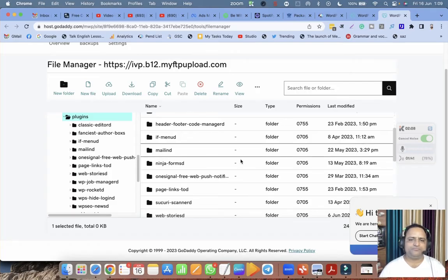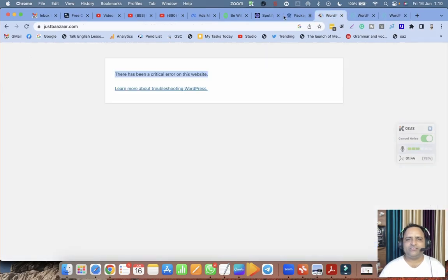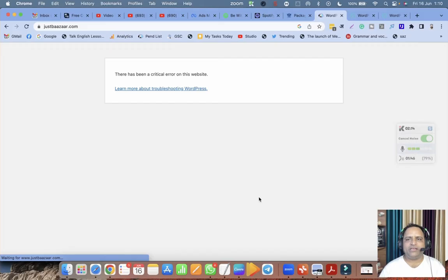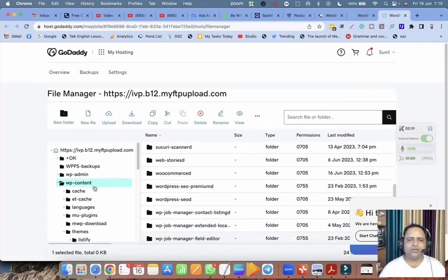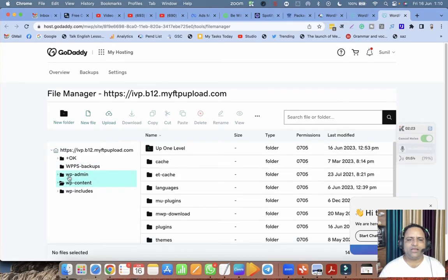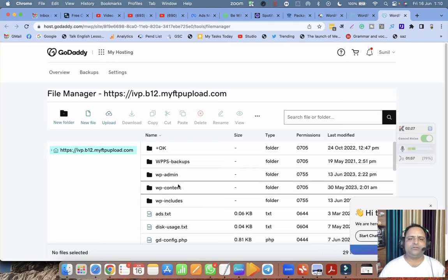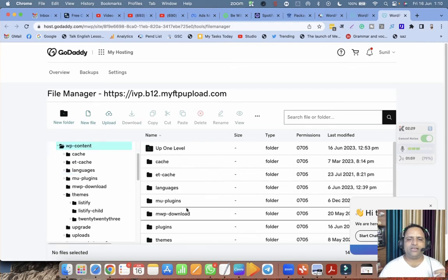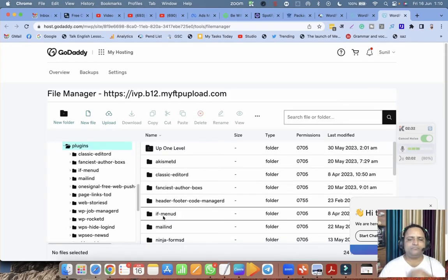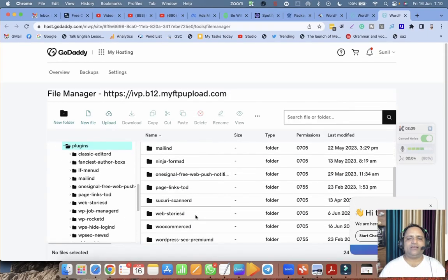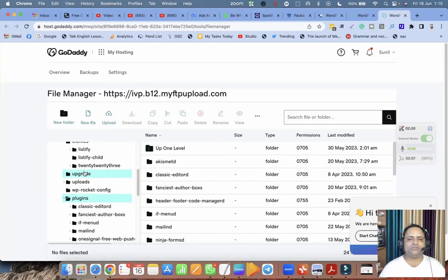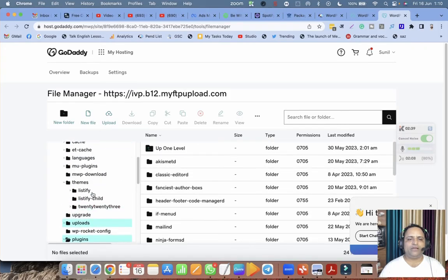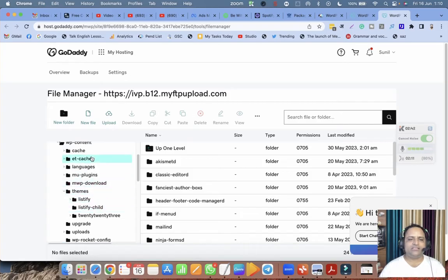What I have done to resolve this error: right now you can see there is an error on my WordPress website. I went to the base, then I clicked on wp-content, then I clicked on plugins. Let me go back once more, let me show you everything. This is a very detailed session.